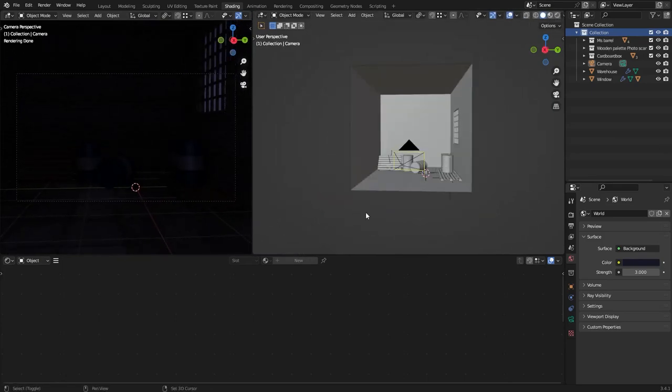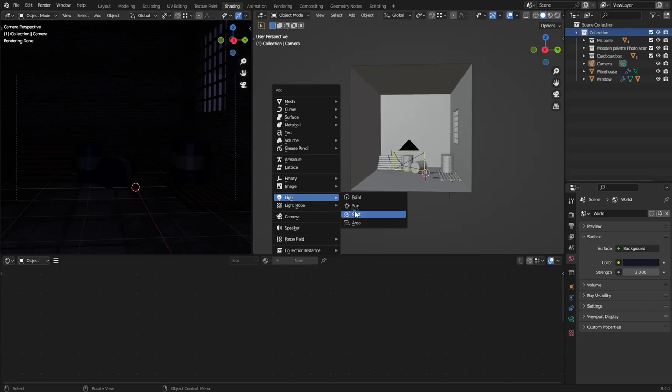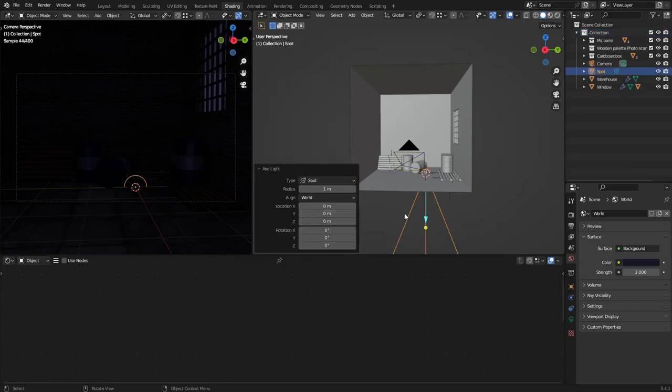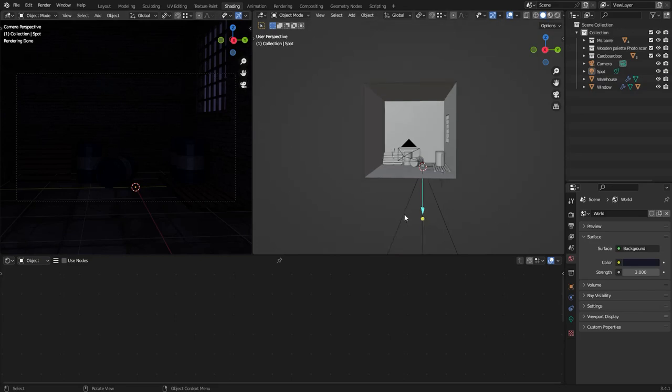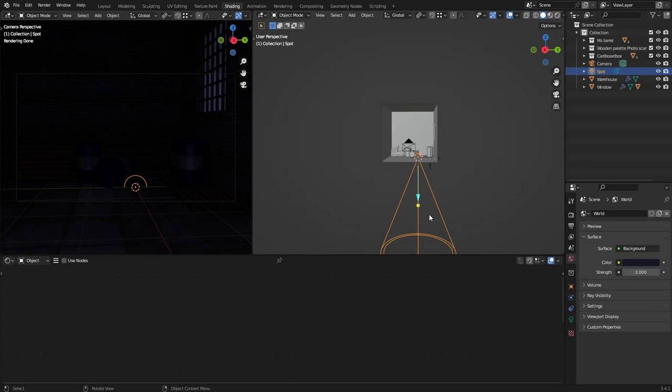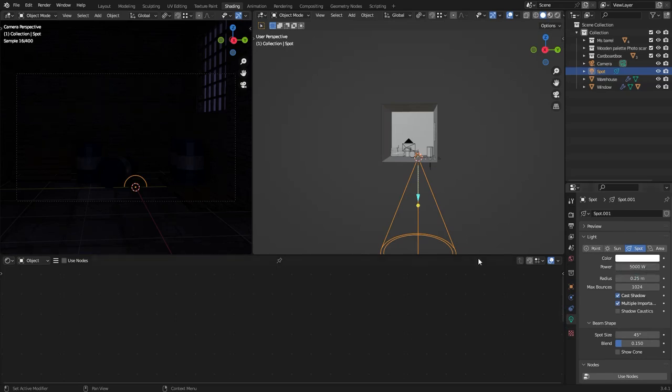Now I'm gonna add a spotlight so press shift A, go to light and spot. Now we need to adjust the position so the light passes through this window. But first I'm gonna increase the power of the light to something like 5000 so we can really see where the light is going.